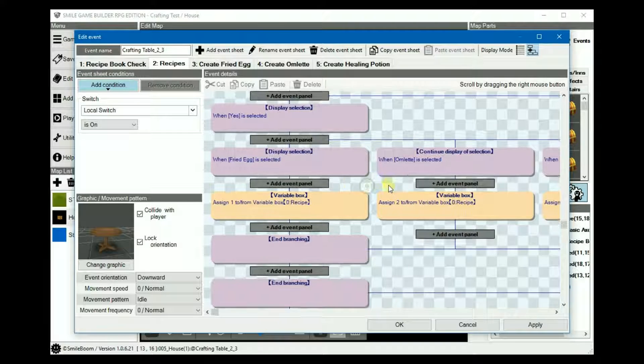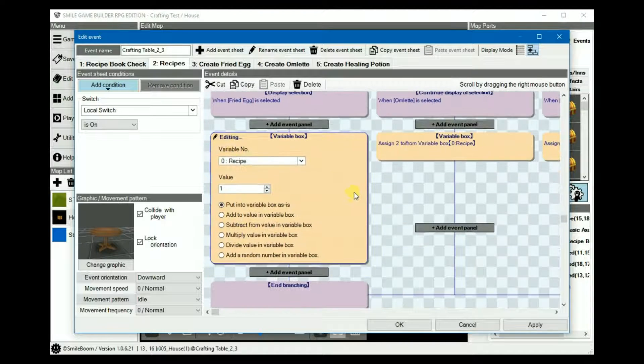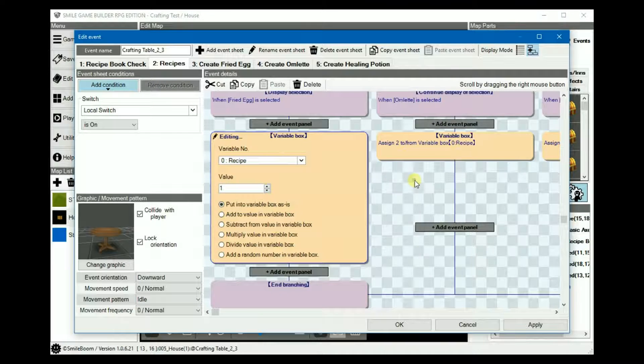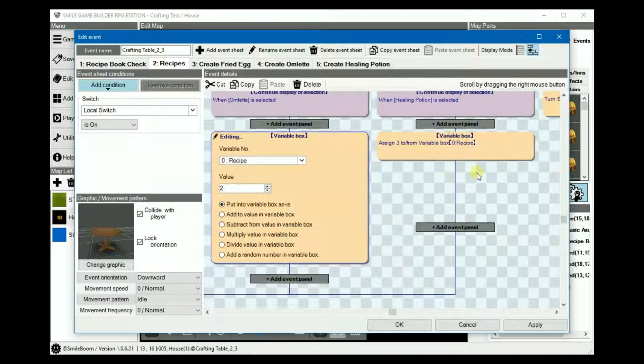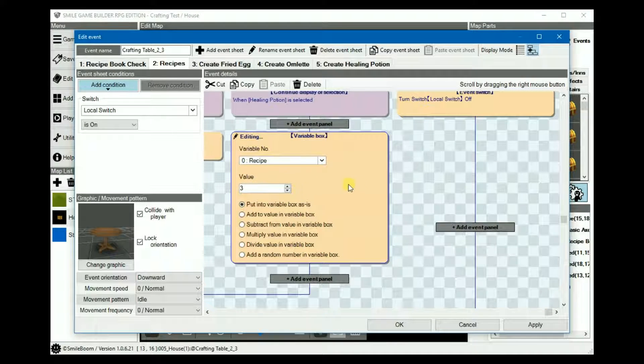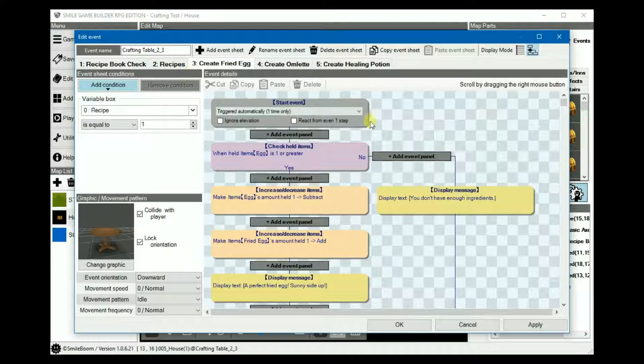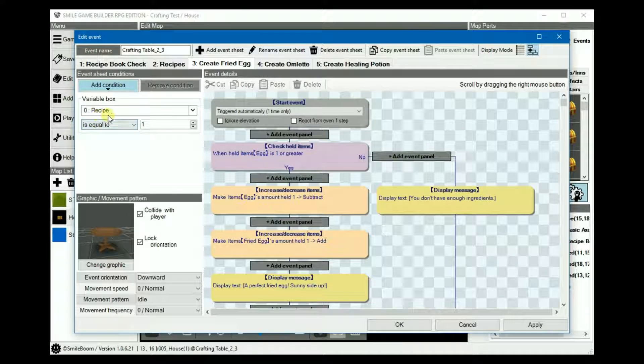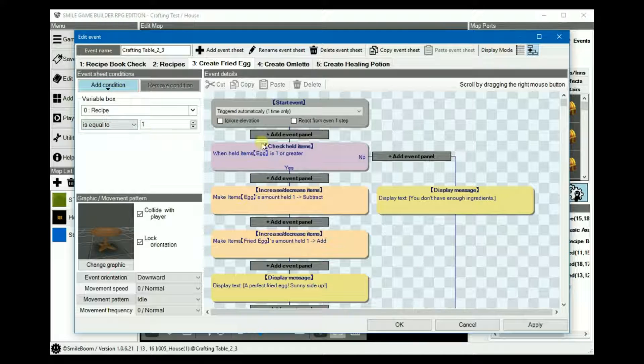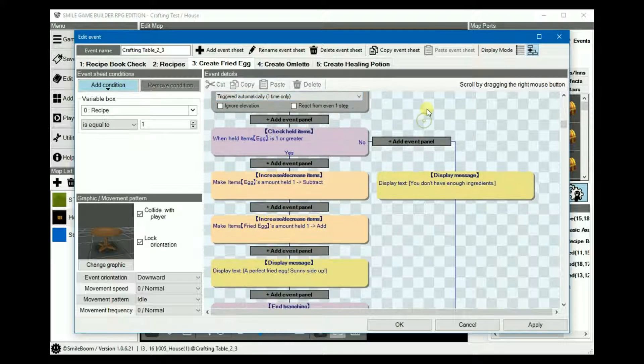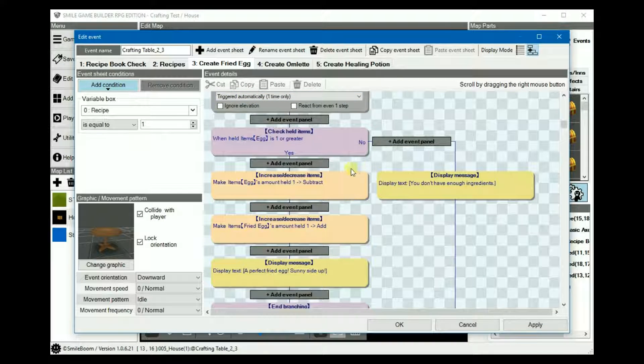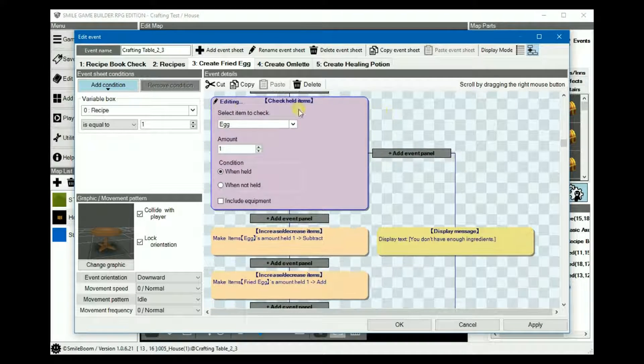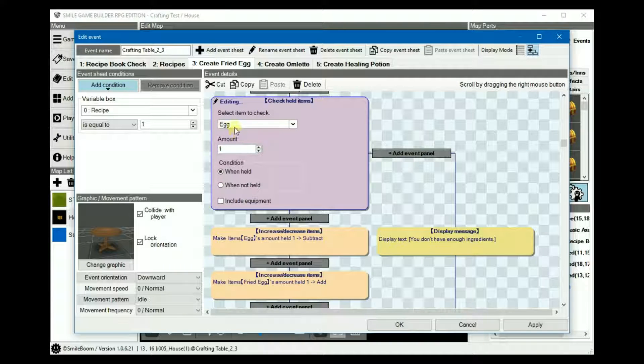Starting with the fried egg, add a variable, in our case, number zero, which I've named recipe, set it to one. Similarly, with omelet, set it to two, and with potion, set it to three. The first one would be creating the fried egg. So, we add the condition where the variable recipe is equals to one and set the trigger to auto one time only. Now we can start checking the ingredients. The fried egg recipe needs one egg, so create a check held items, making sure that the egg, when held, is equal to one.